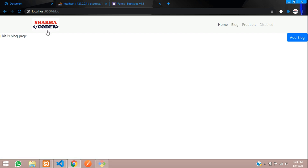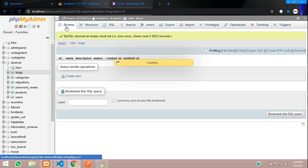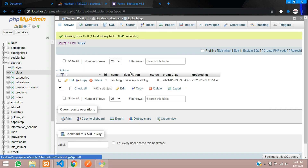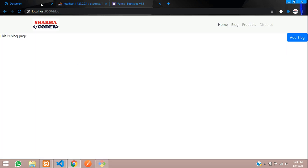Go back and reload. Type 'First Blog' and 'This is my first blog', then submit. It got saved and is redirected. Let us check the database — we have 'First Blog' and 'This is my first blog' saved successfully.